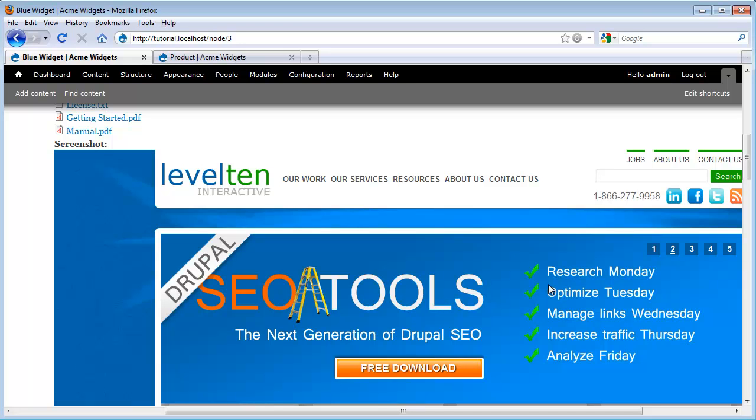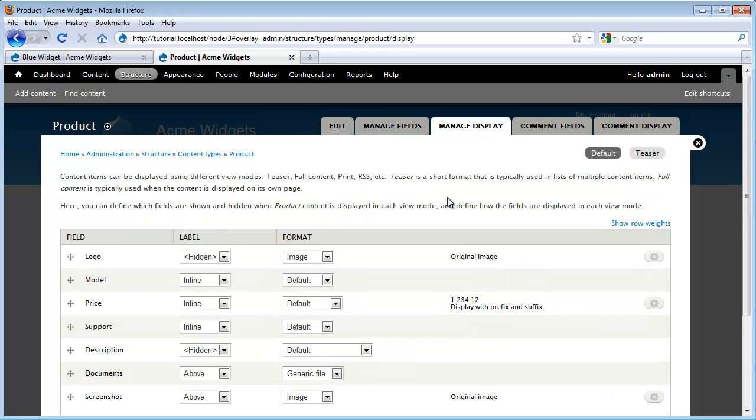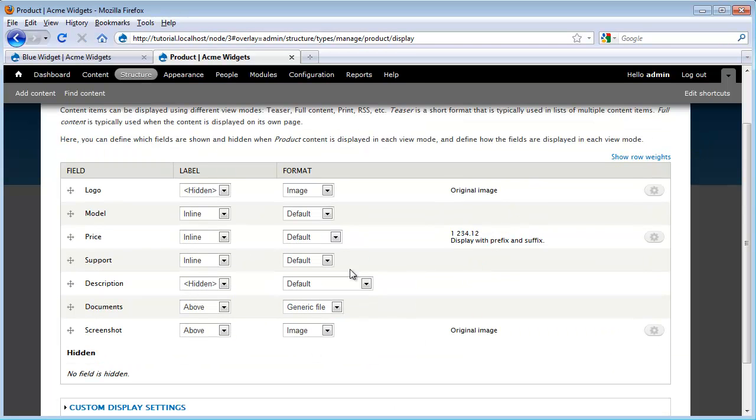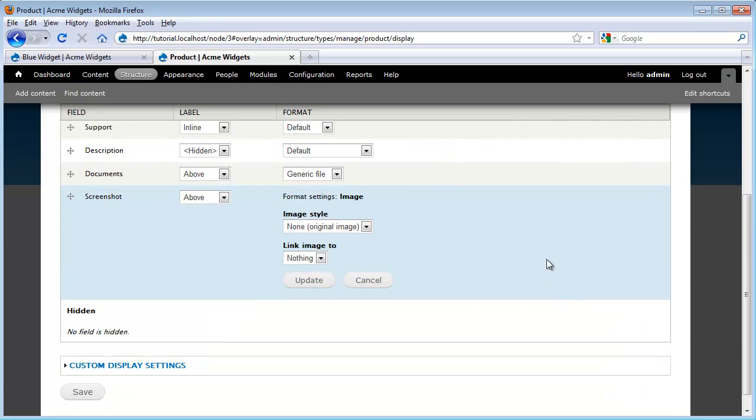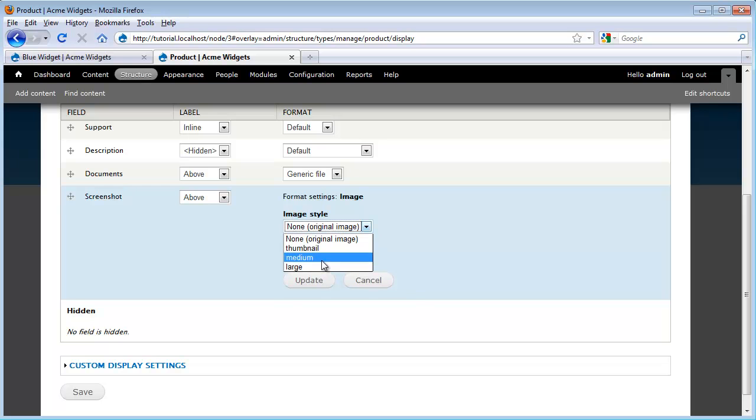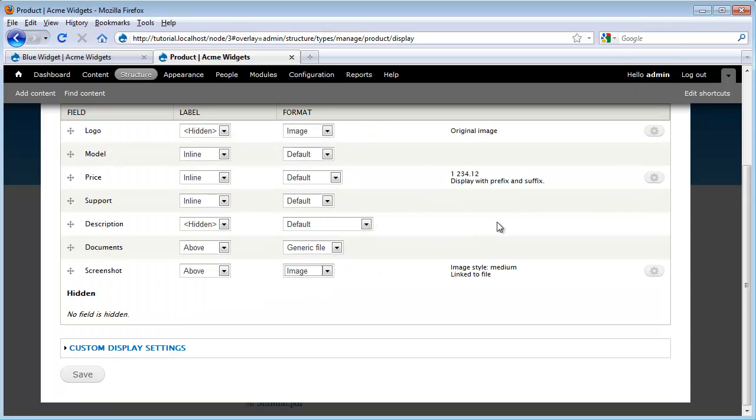Luckily Drupal gives us some tools to do that. To access these tools we go back over to where we're working with our content type and we go underneath Manage Display. We scroll down to our Screenshot and we're going to click on this Configuration gear. What we see is it opens up a couple extra options. One is an image style that we want to use. And we see that we have three different image styles to work with. I'm going to go ahead and select Medium. And I also can select what do I want the image to link to. Because we're cropping it down and I might want to let people see the full size version, I'm going to go ahead and link it to the file. Click Update and Save.